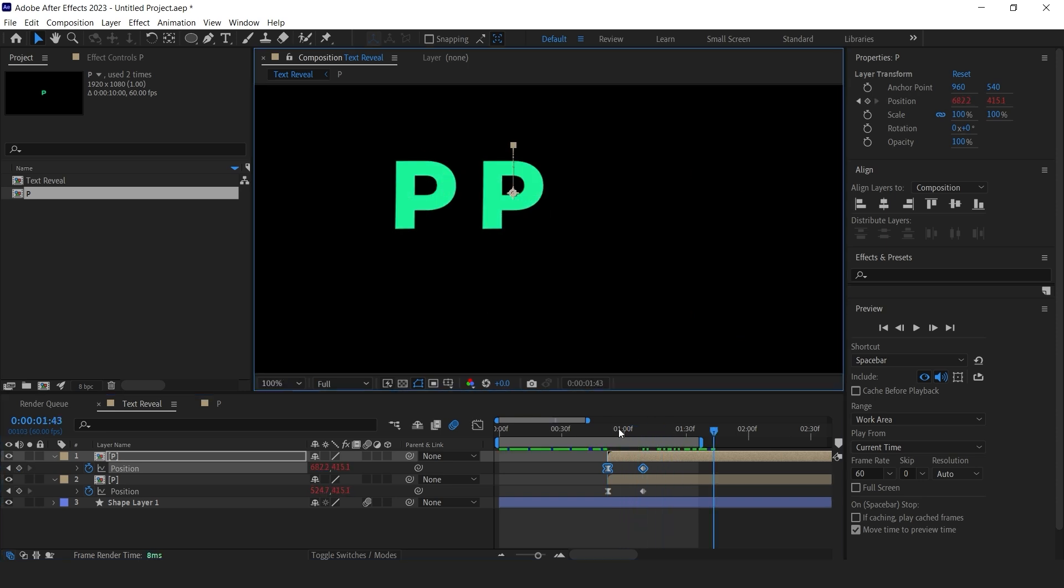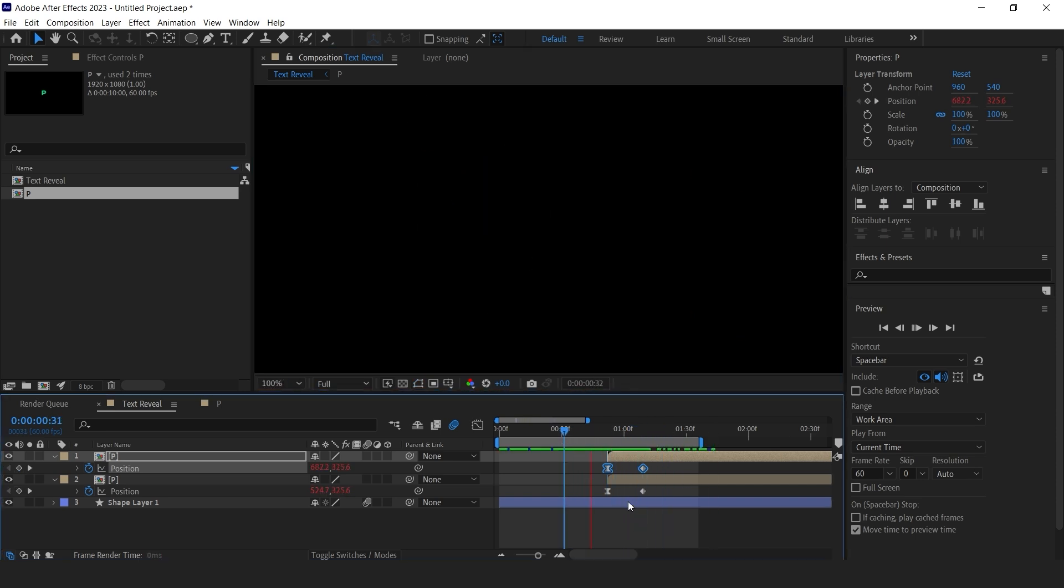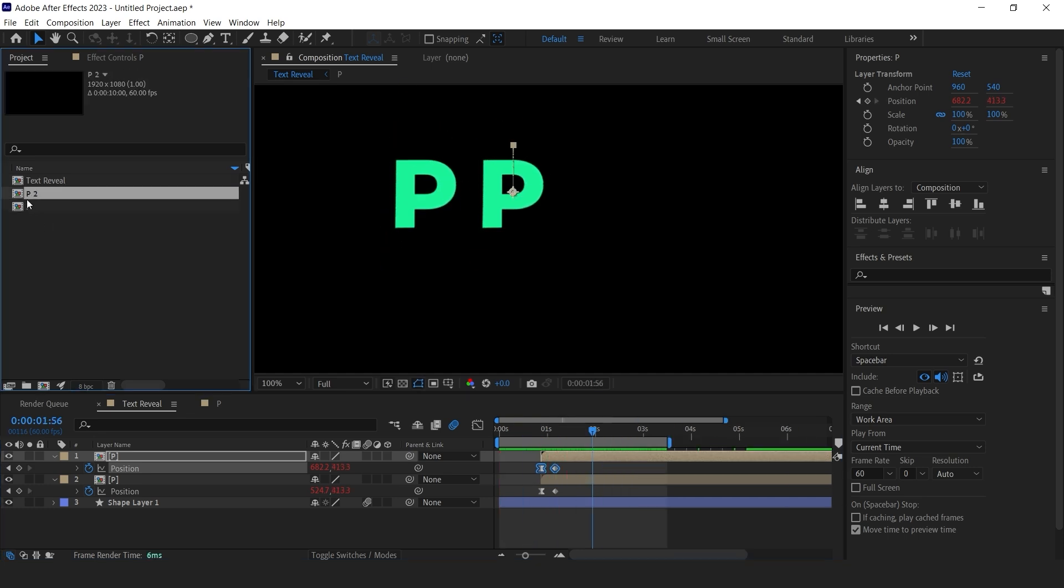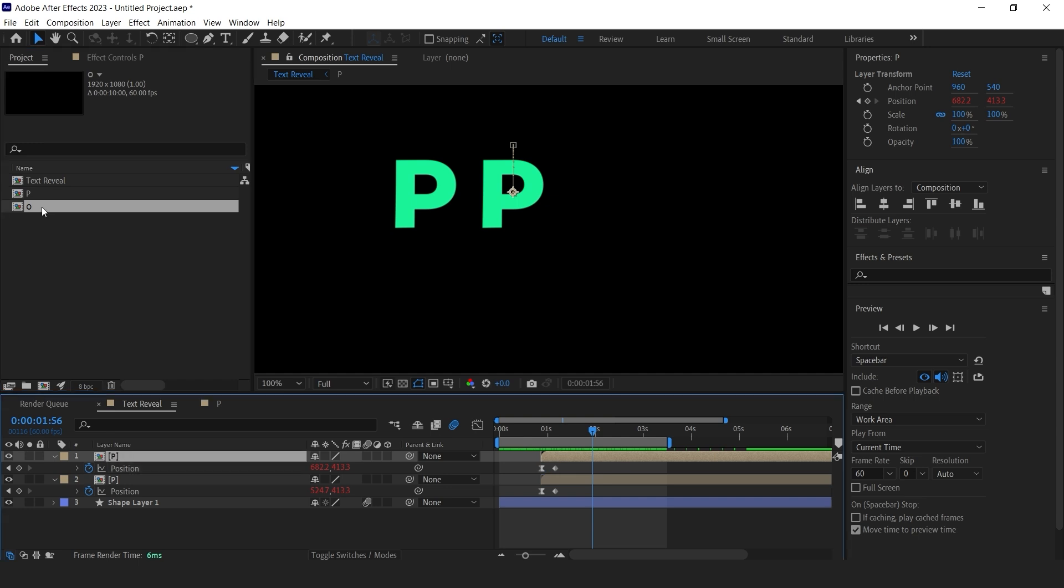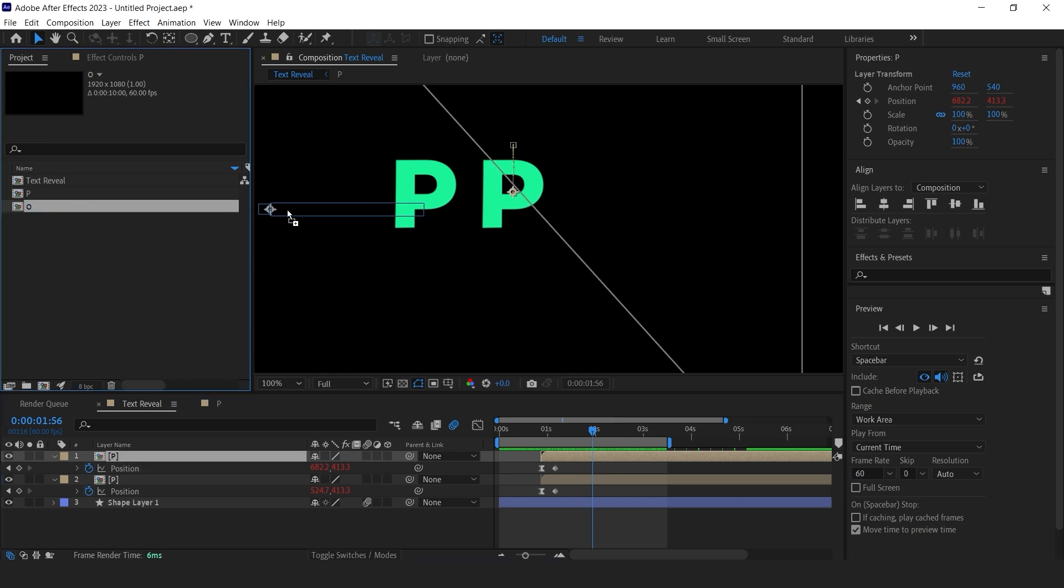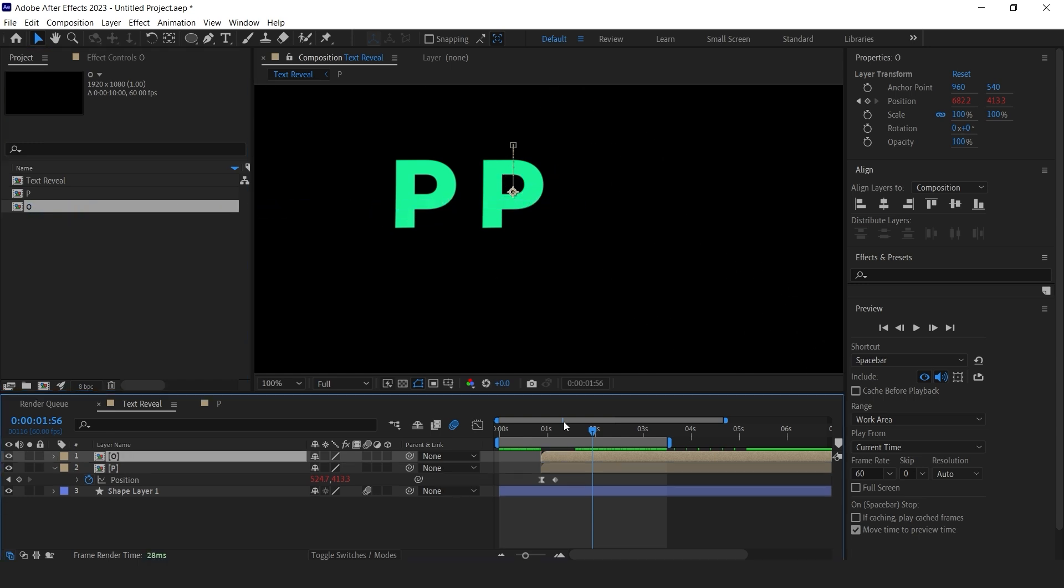Now duplicate the comp in the project panel so it has a separate identity. Change its name. Now select the comp in the timeline, press and hold the alt key, and drag the O comp from the source, and drop it on the composition.